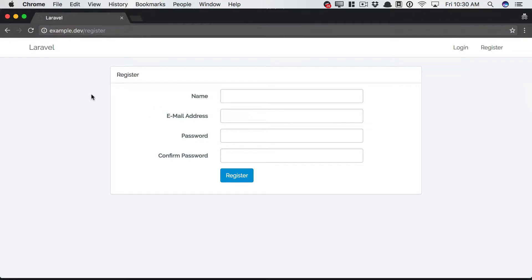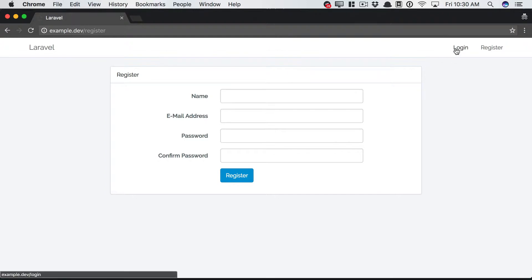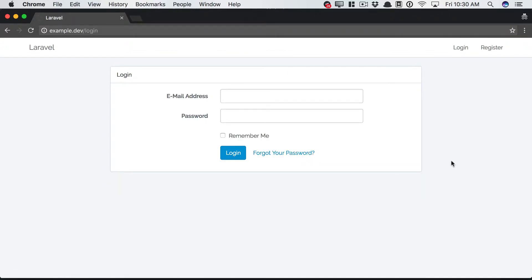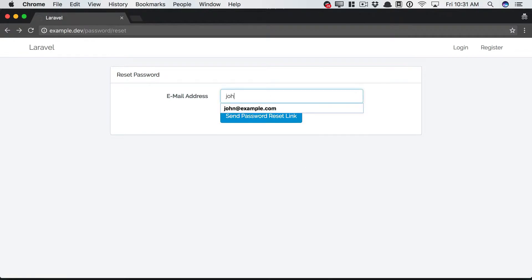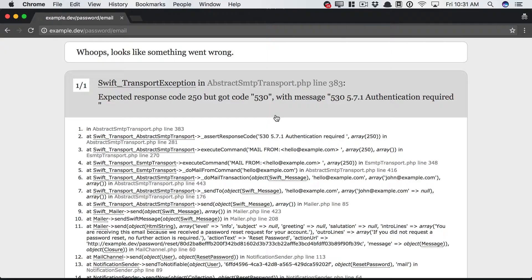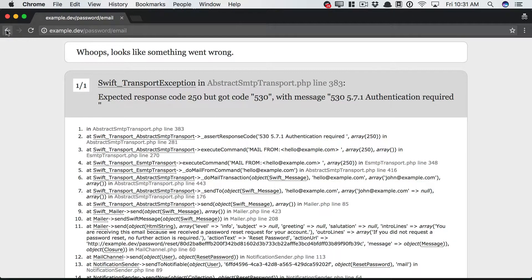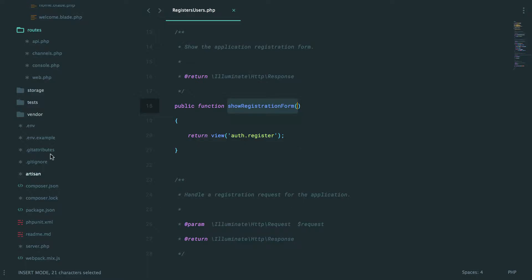And as you'll find, especially as you do this more, setting up registration, setting up authentication, setting up password resets. It's time consuming and boring and tedious. So maybe I want to log in, but I forgot my password. I click on that. I can type in john at example.com and that will send me a password reset link. Now, in this case, it's failing, but just because I haven't set up my mail setup yet.